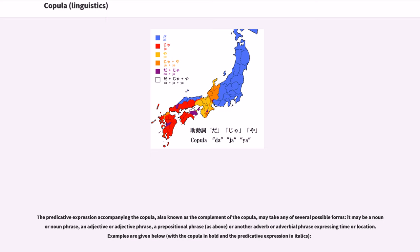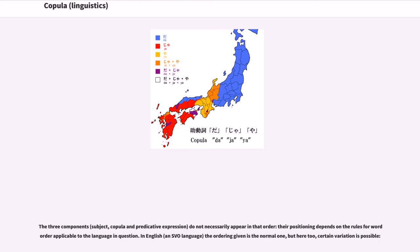The predicative expression accompanying the copula, also known as the complement of the copula, may take any of several possible forms: it may be a noun or noun phrase, an adjective or adjective phrase, a prepositional phrase, or another adverb or adverbial phrase expressing time or location. The three components — subject, copula, and predicative expression — do not necessarily appear in that order; their positioning depends on the rules for word order applicable to the language in question.